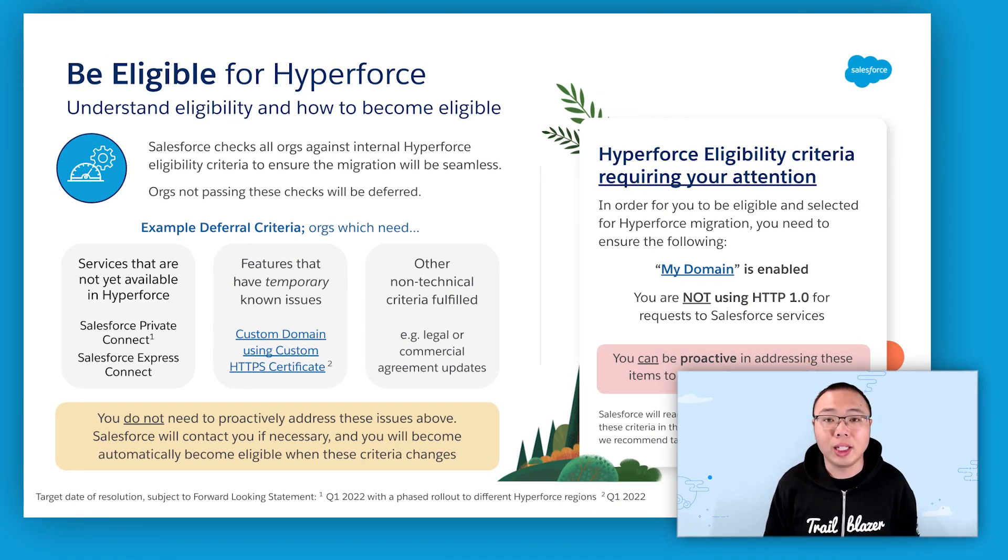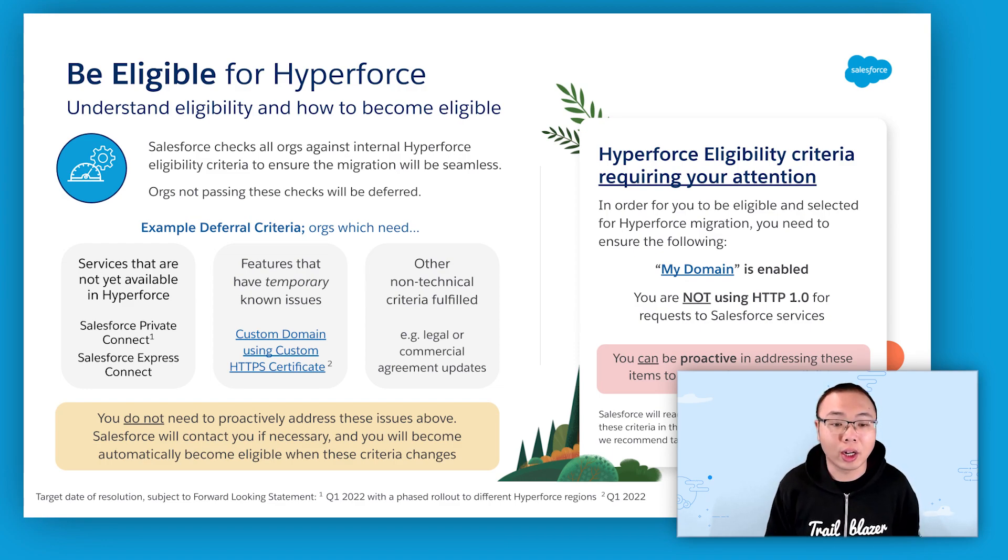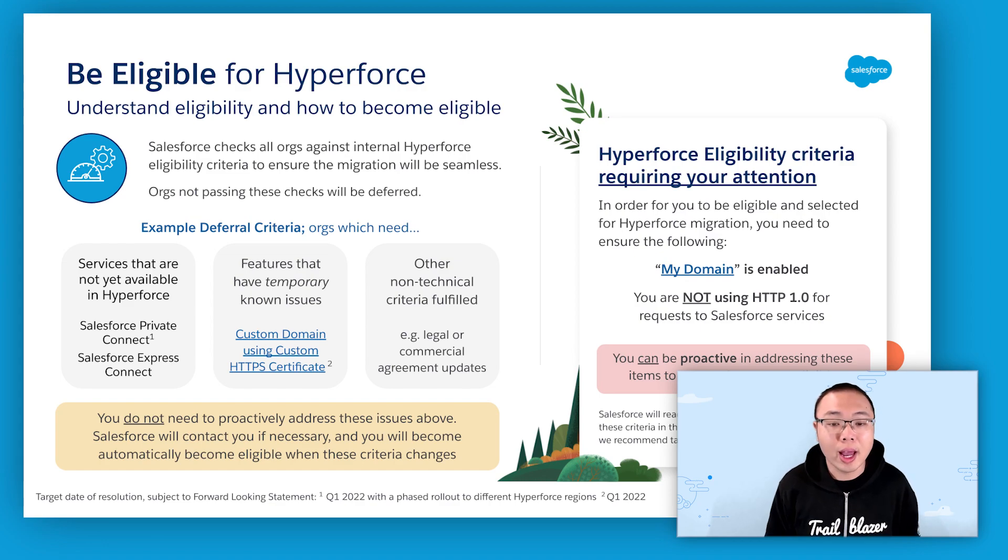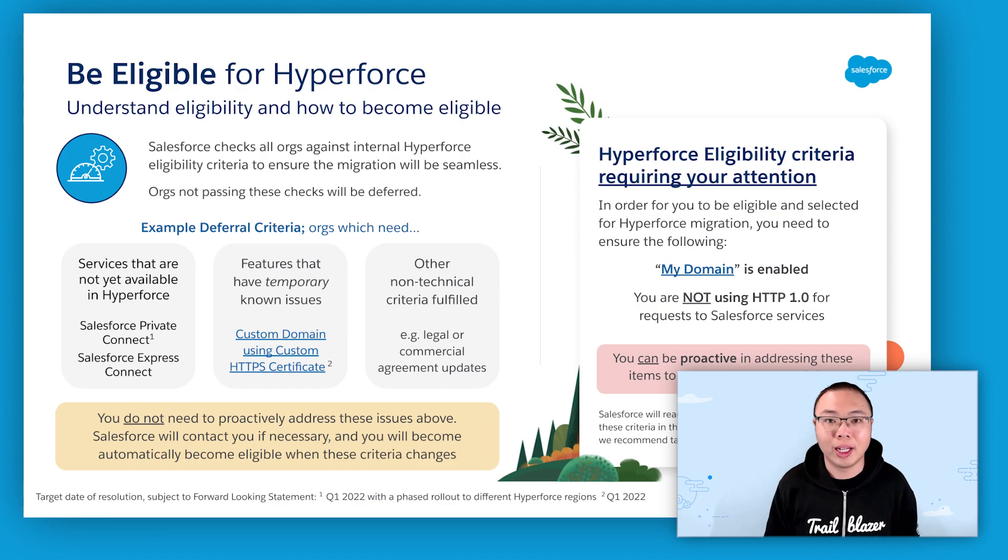Some of these checks include identifying orgs that are using particular services or features that are currently not available on Hyperforce, and hold these orgs off from migration for now until they are resolved.